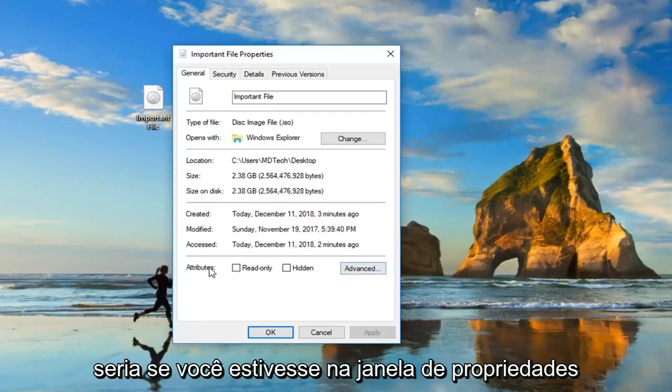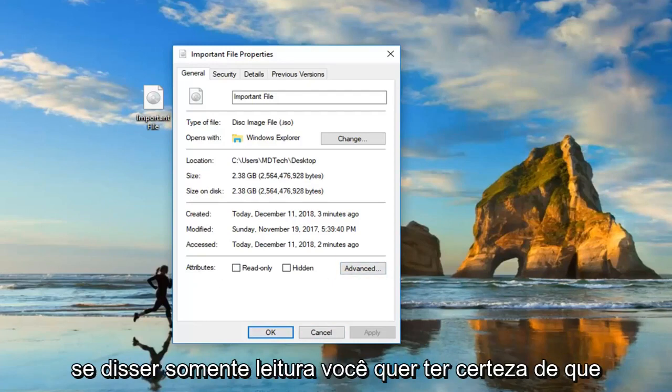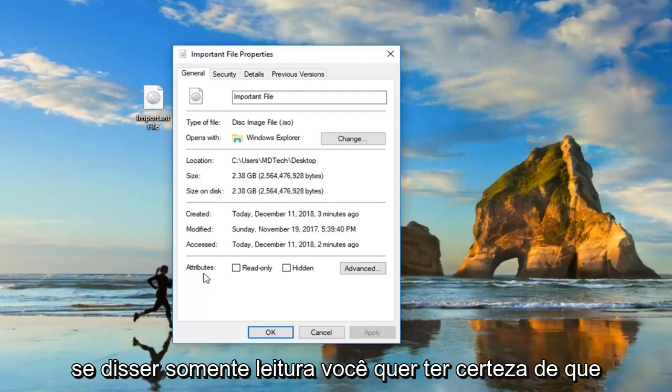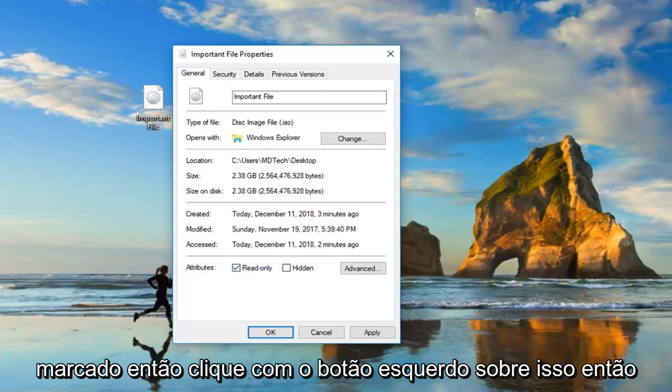A further thing would be if you're in the properties window, if it says read only, you want to make sure underneath attributes, read only is checkmarked. So left click on that. And then left click on apply and okay.